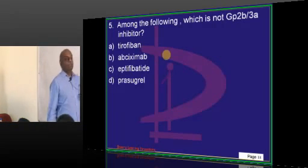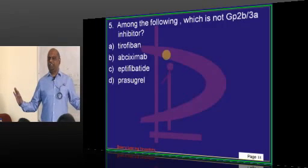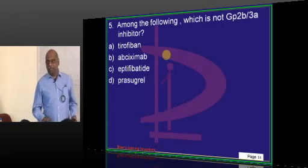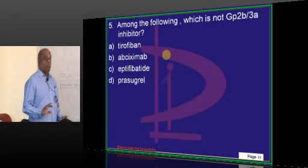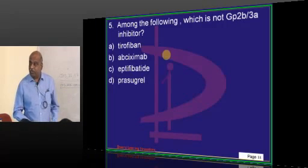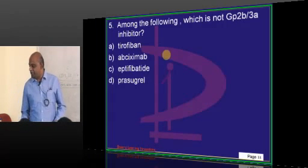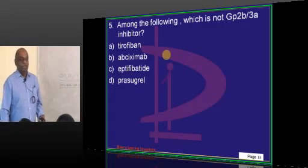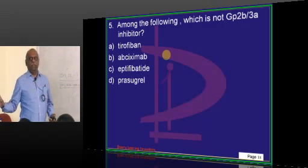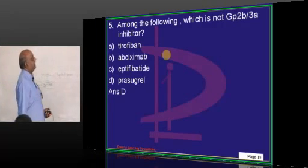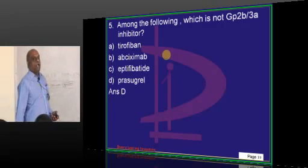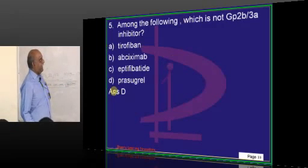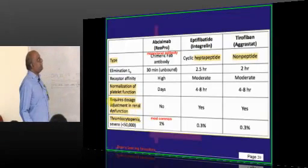What is NOT a GP2B3A inhibitor? One question on antiplatelets - aspirin, clopidogrel, and the various GP2B3A receptors. What are the direct thrombin and indirect thrombin inhibitors among the anti-thrombotic agents? These are all favorite questions of the examiner - without this there is no question paper. Tirofiban, Abciximab, and Eptifibatide are the ones basically called GP2B3A inhibitors.